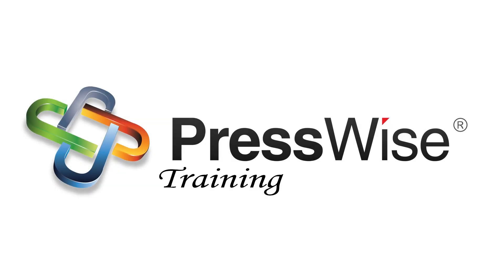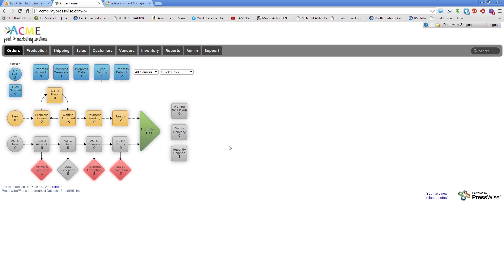Welcome back to PressWise. Today we're going to be discussing order flow. To get started with order flow and to have a better understanding of that, all you need to know is that there are basically two inboxes or categories with order flow.